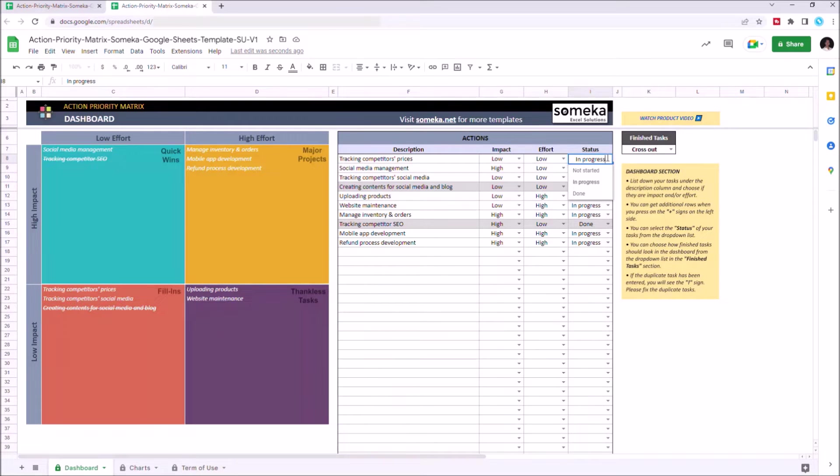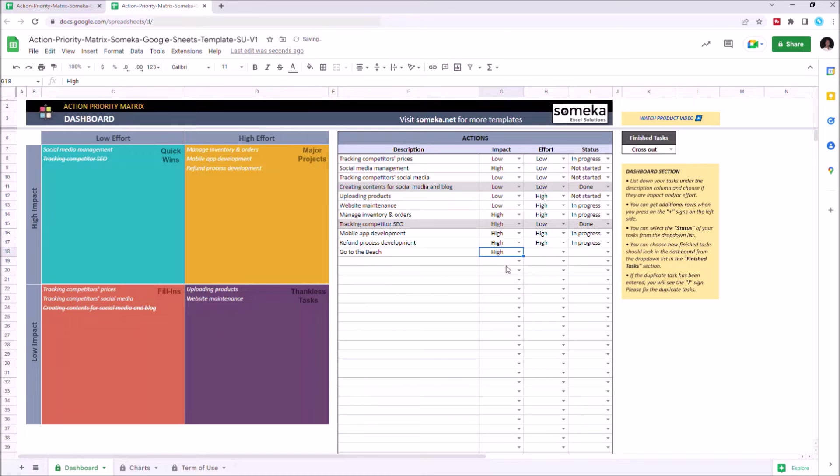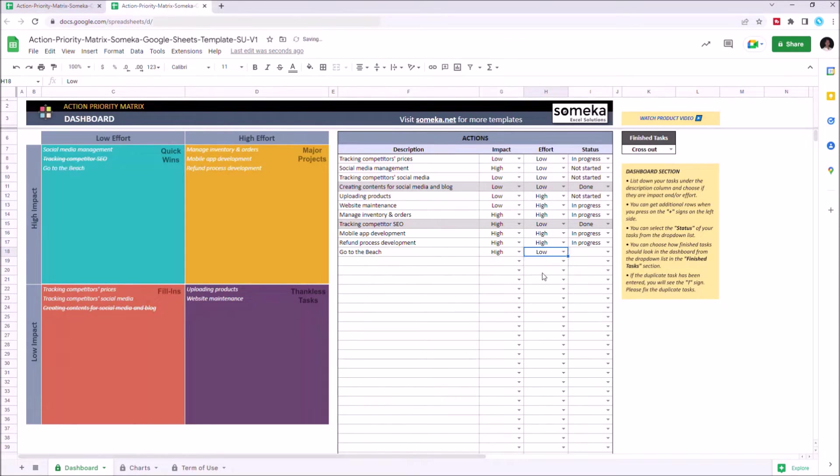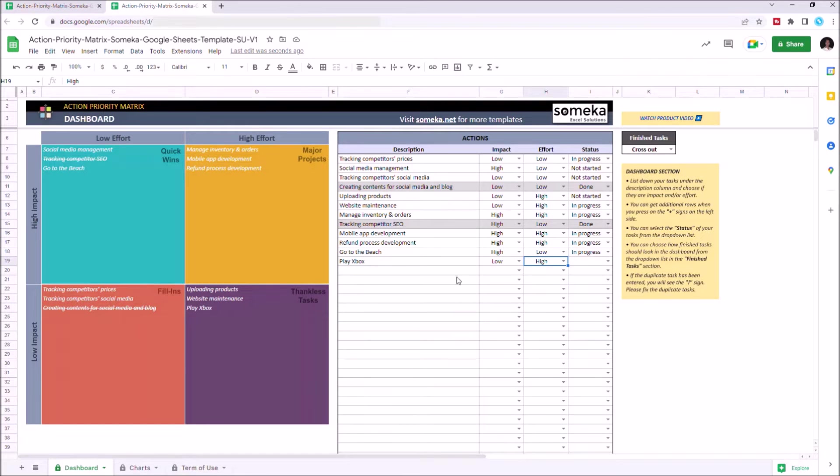Let's give an example. Let's choose the impact level and effort level. As you see, the chart just updated itself with the new data we just entered.